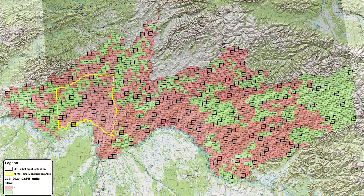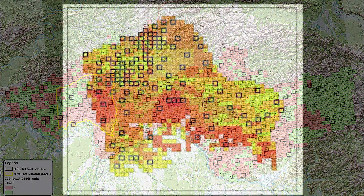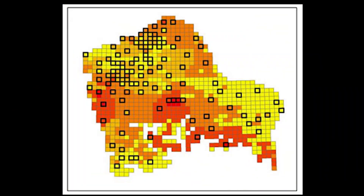In a typical survey, a game management unit is broken up into smaller sample units, each measuring six square miles. These sample units are classified as high or low density moose habitat.